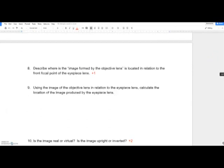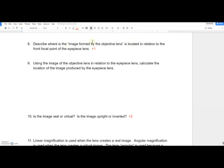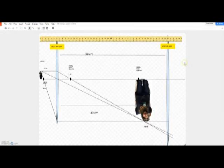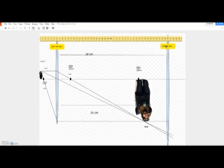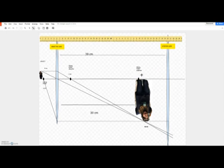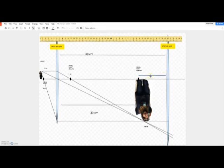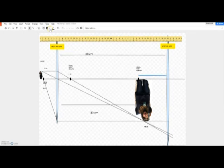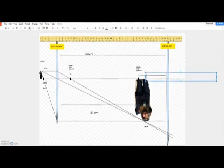This next question asks you to describe where the image formed by the objective lens is located relative to the front focal point of the eyepiece lens. The focal length of the eyepiece lens is ten centimeters, so I drew a dot ten centimeters in front of the eyepiece lens — that's the eyepiece focal point.